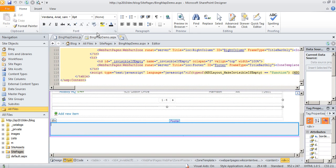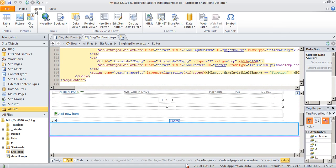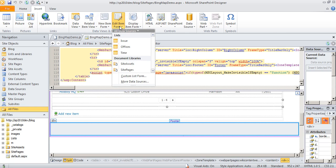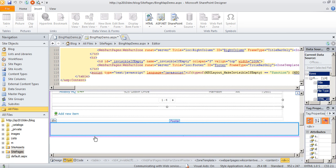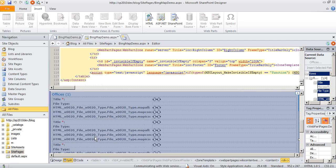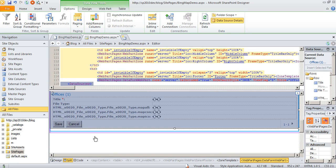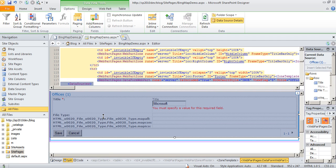I'm going to insert an edit item form for offices, and this will drop that form on the page for me. And again, we're doing this because we know with jQuery how to read SharePoint form fields. So I want to get a form on the page that's going to actually hold the fields we want.